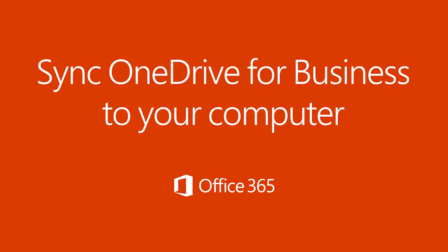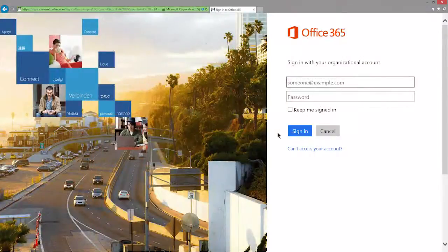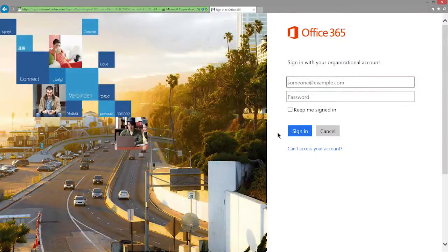With OneDrive for Business, you can sync work files between your computer and your company's cloud.